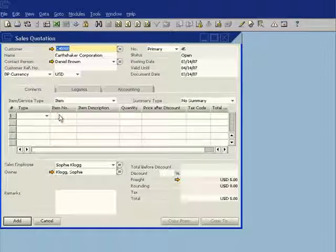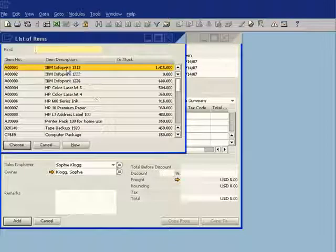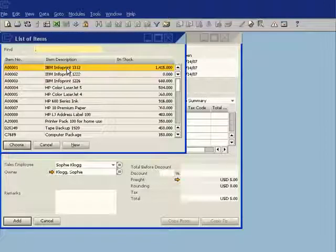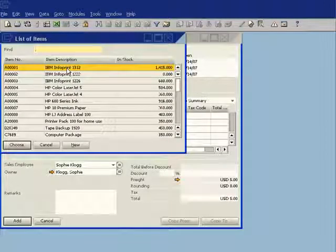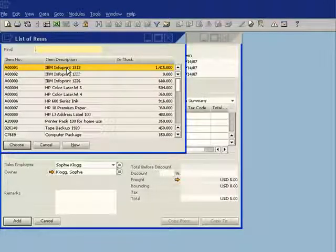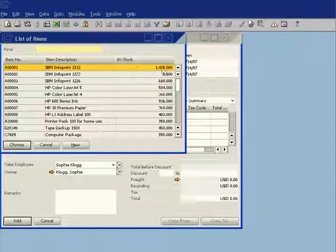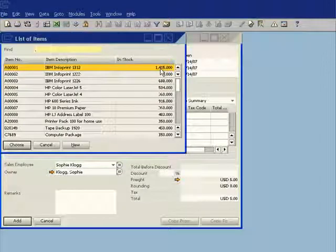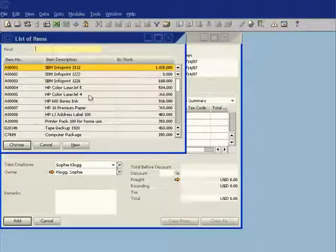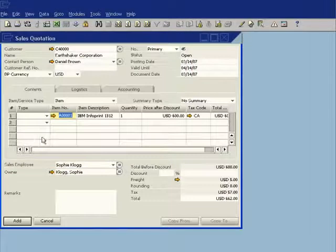So let's go ahead now and we'll choose an item. So in this particular instance, the customer wants the IBM Info Print 1312. And I can immediately see that I have 1,415 of this item in stock. So I'm going to choose that particular product.